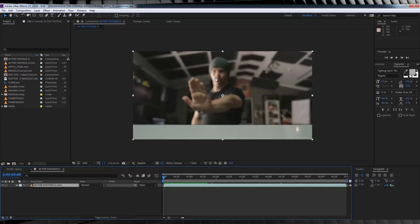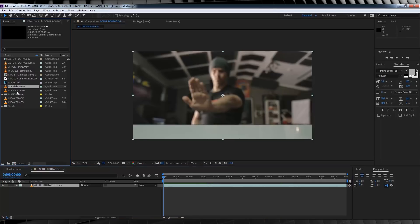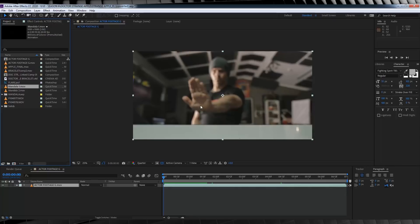Our first step is to add our Mandala, or Spell Disc, whatever you want to call it. In the project file, you'll find two of them, all rendered out and ready to go. For this shot, we'll be using Mandala 1, but I'm getting ahead of myself. First, we have to track our hand.